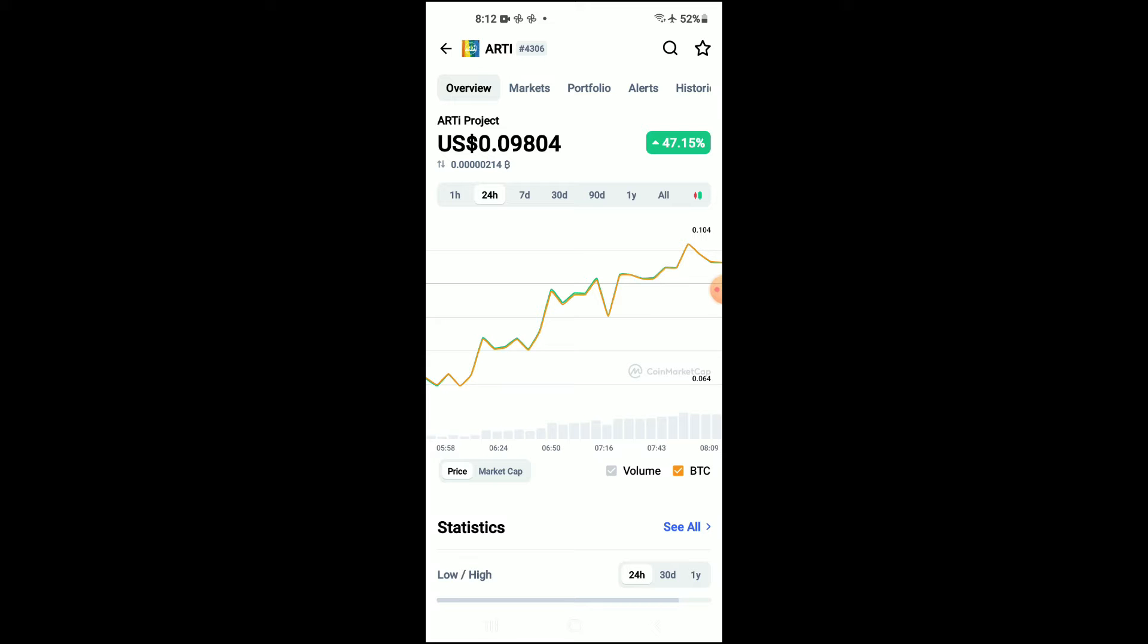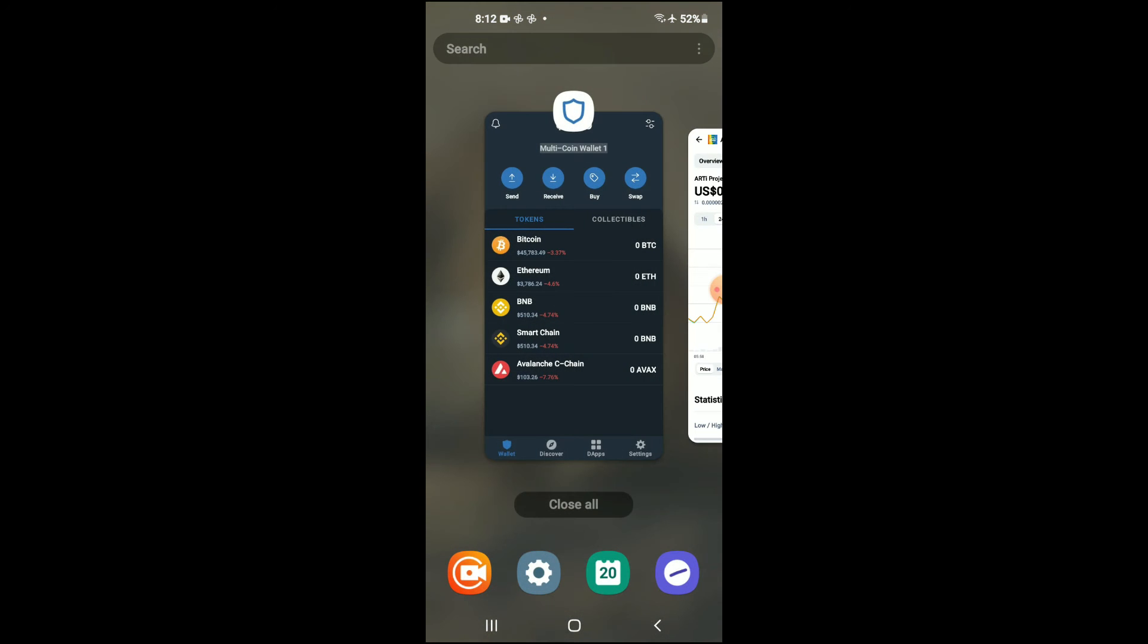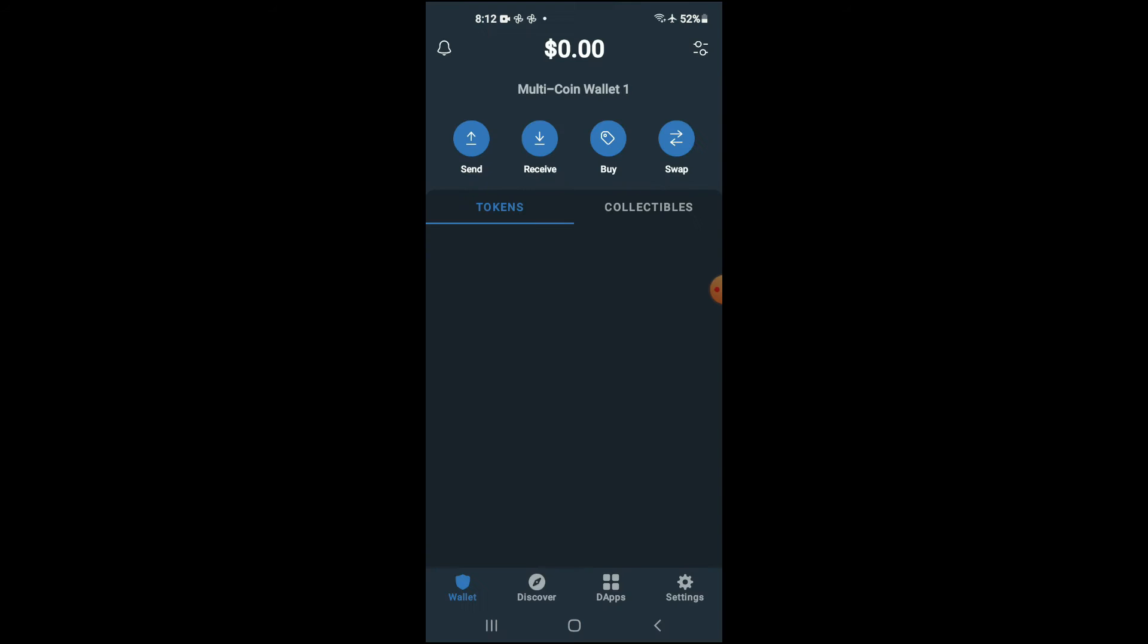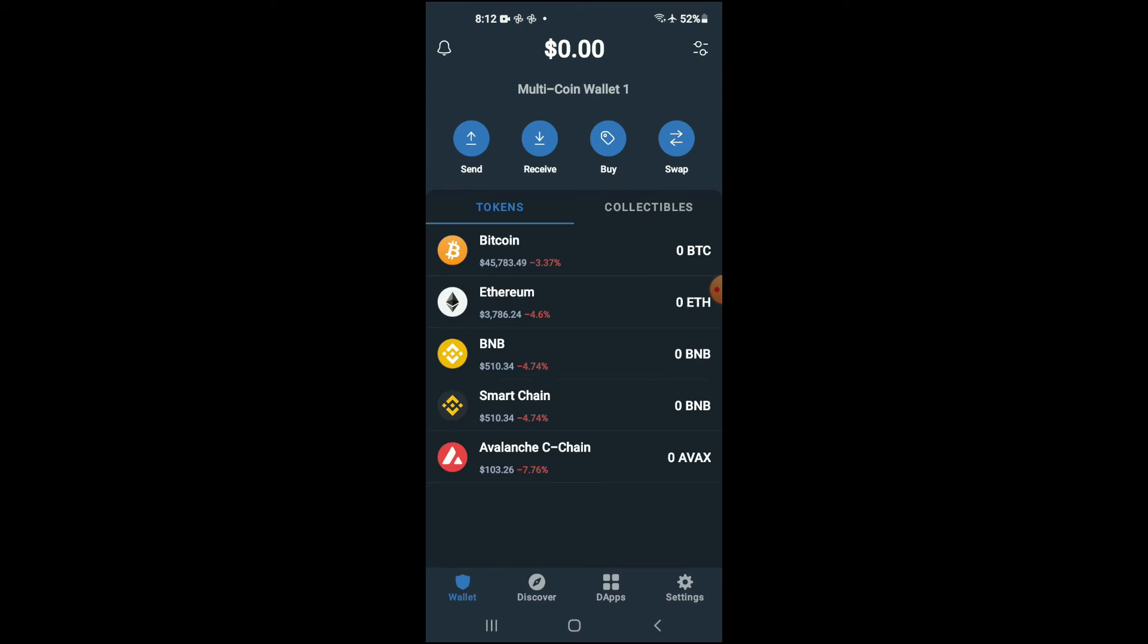First, you'll need to download the Trust Wallet app. After you have downloaded the Trust Wallet app, I would also recommend that you download the CoinMarketCap app.